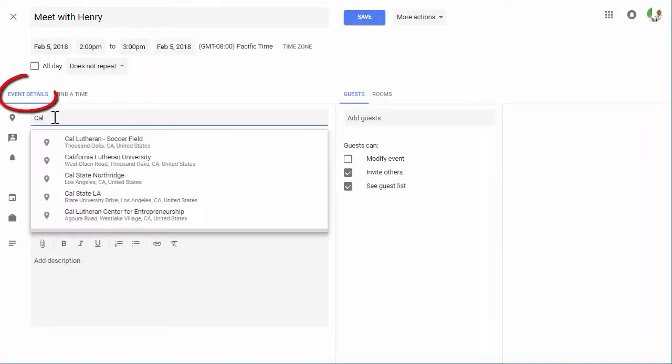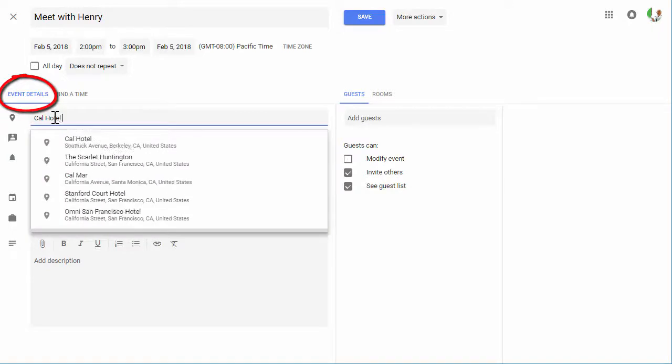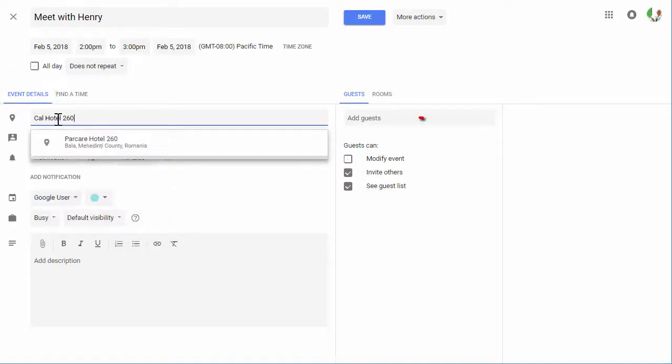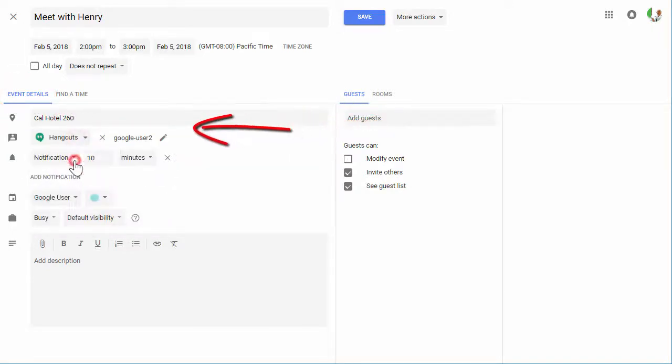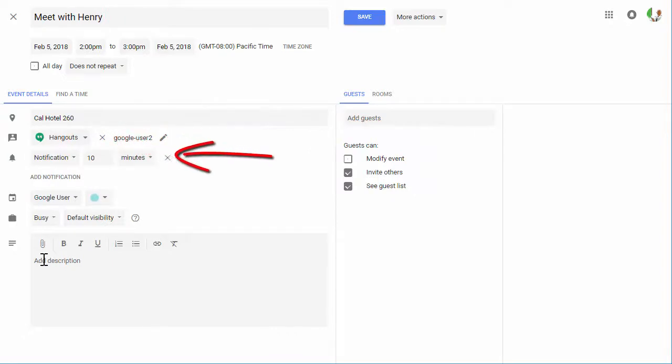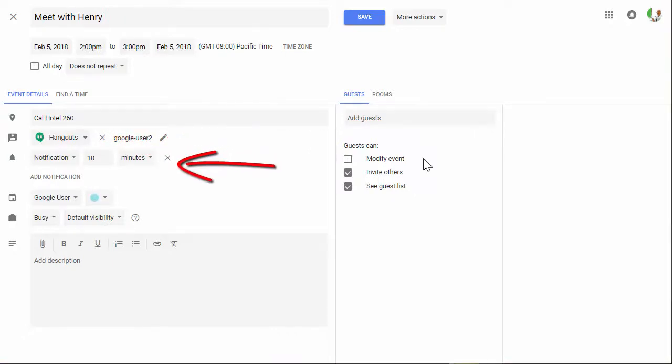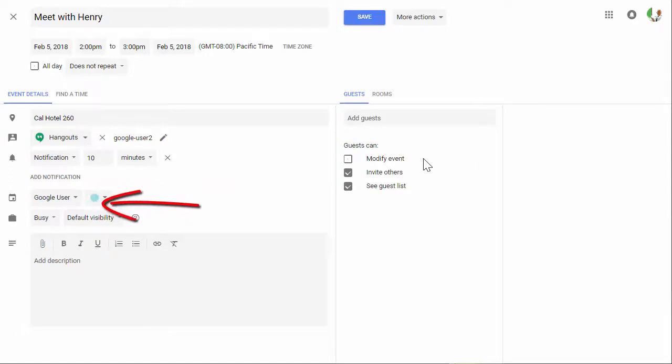In the event details section, you may add a location, as well as add conferencing using Google Hangouts for the meeting event. And you may choose other options for notifications, selecting another calendar, or the visibility selections.